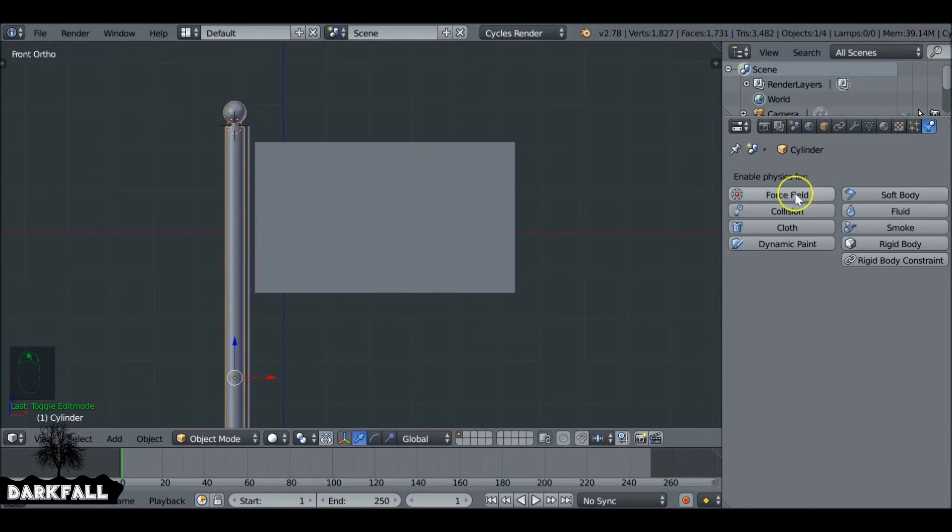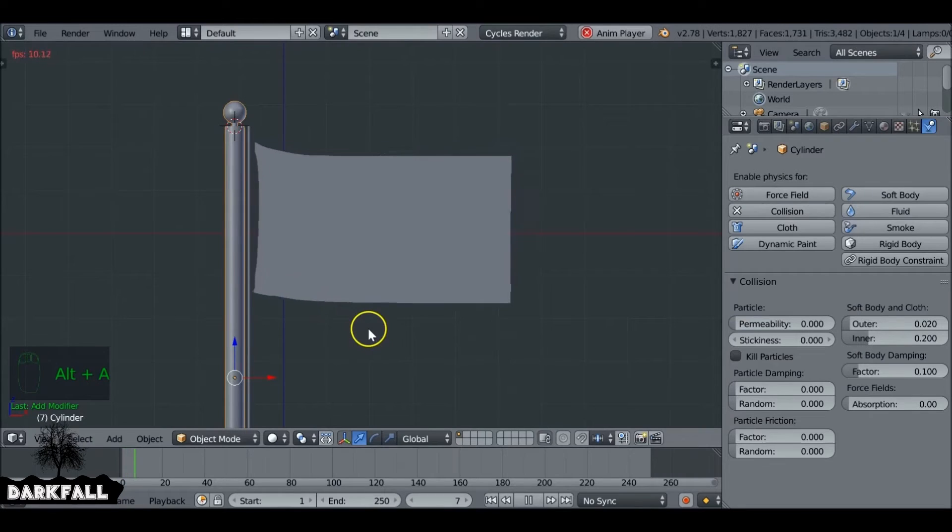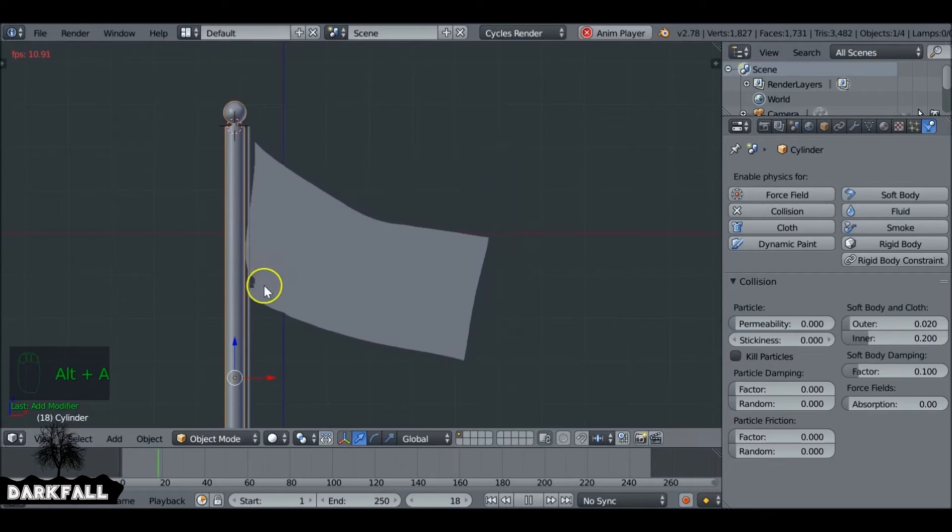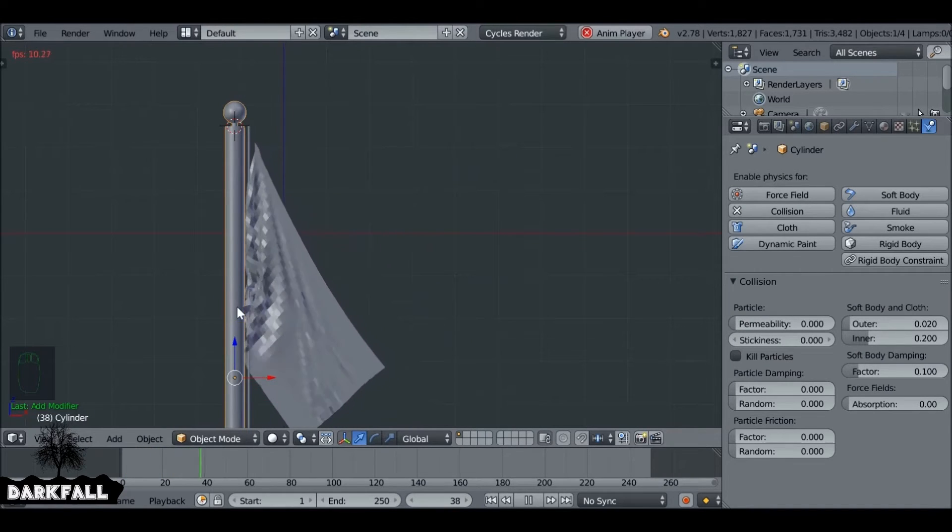So now we select the pole. We can also give that a collision under physics. So now when we press Alt-A we can see that the cloth collides with the pole so it doesn't sink through it.